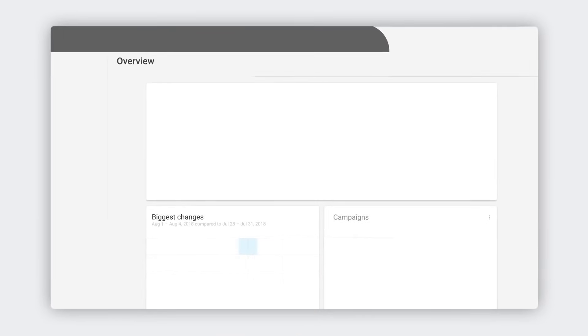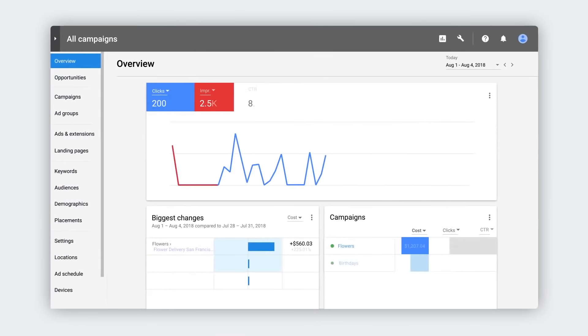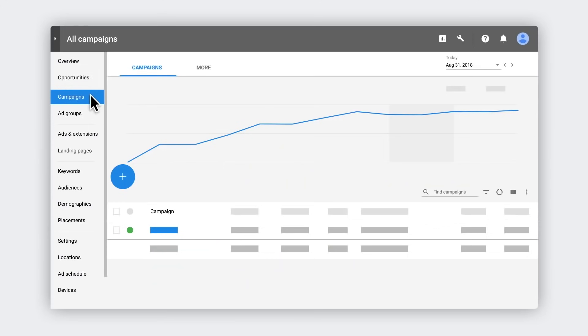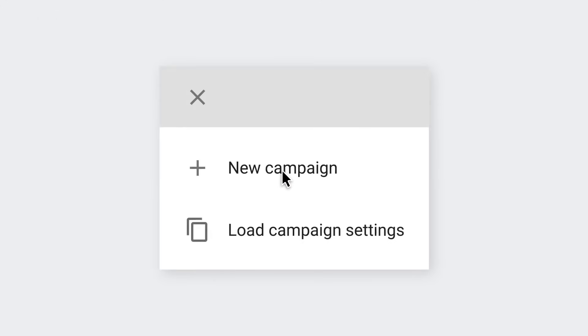To start running search ads, you need a Google Ads account with an active campaign. So let's create your first campaign together. Start by clicking the plus button on the campaigns page.